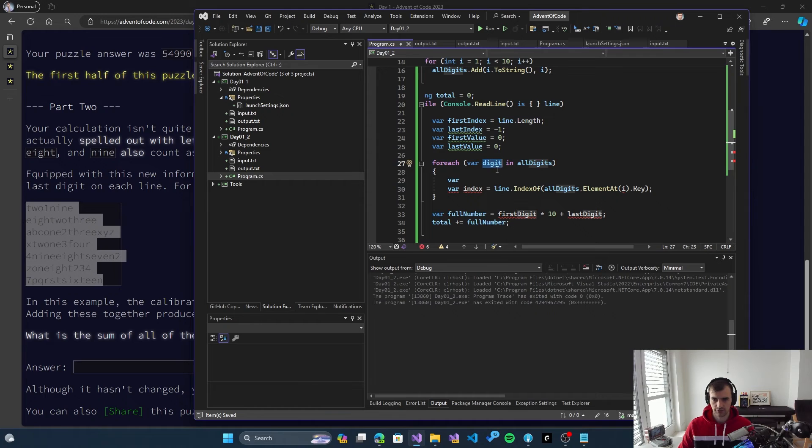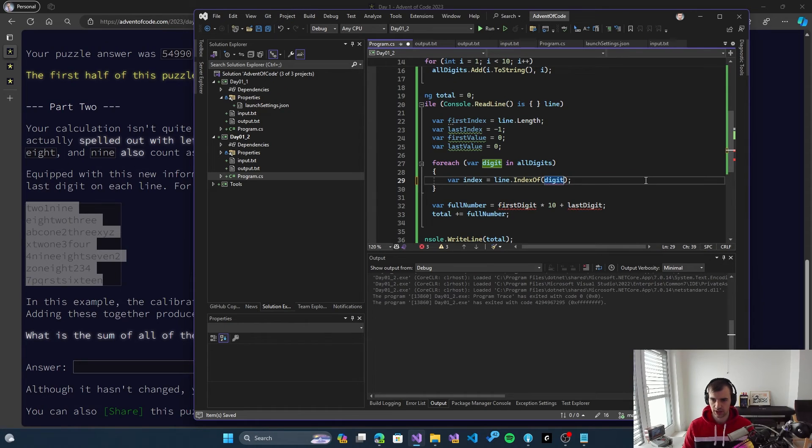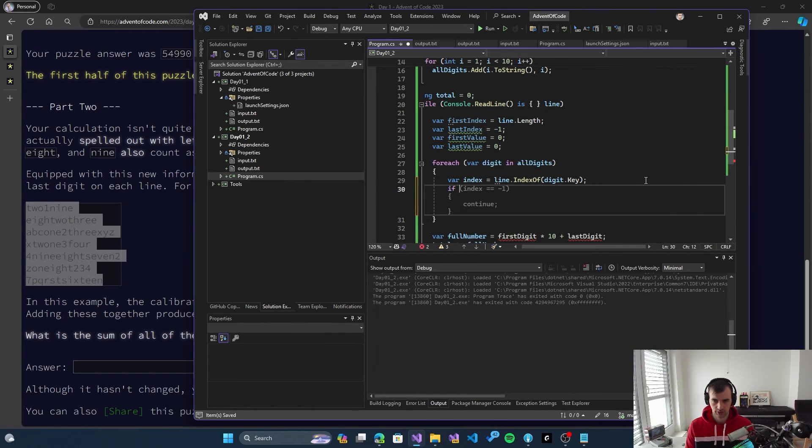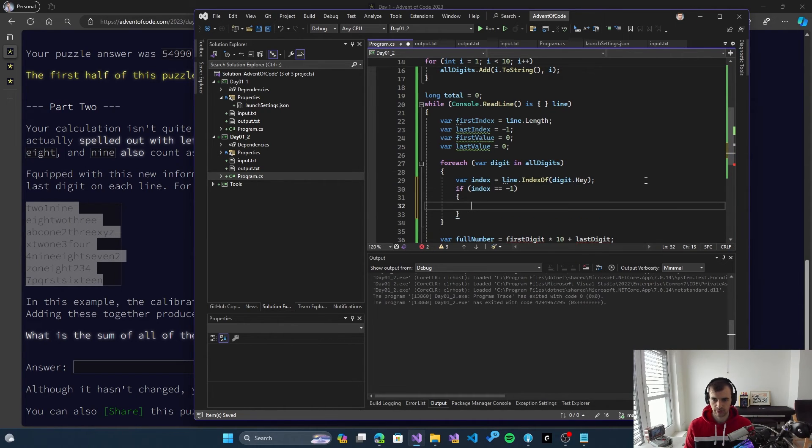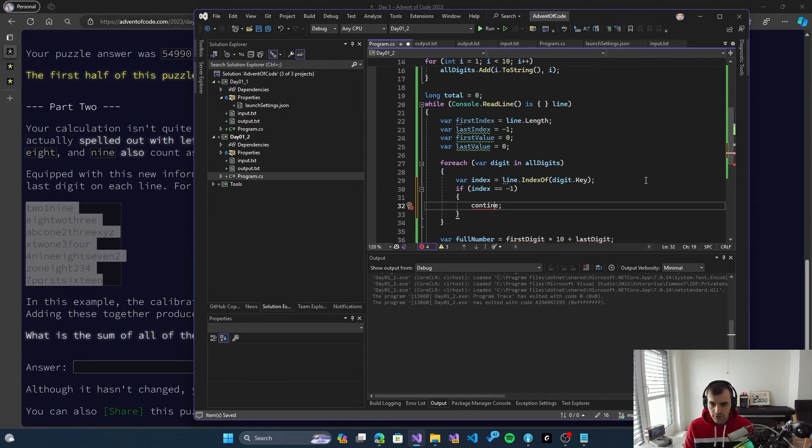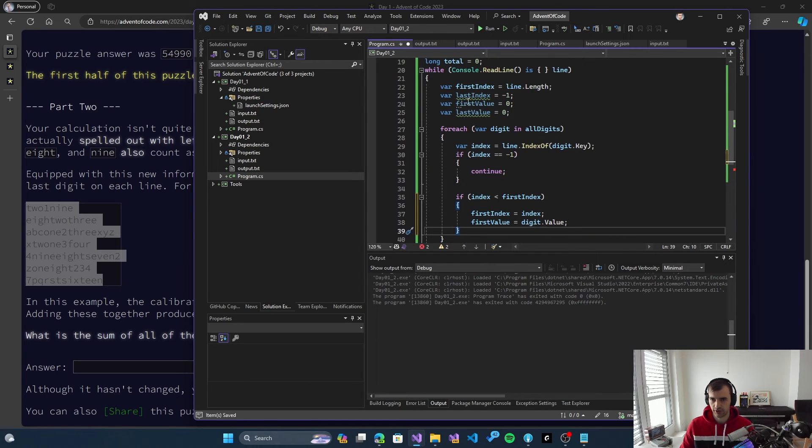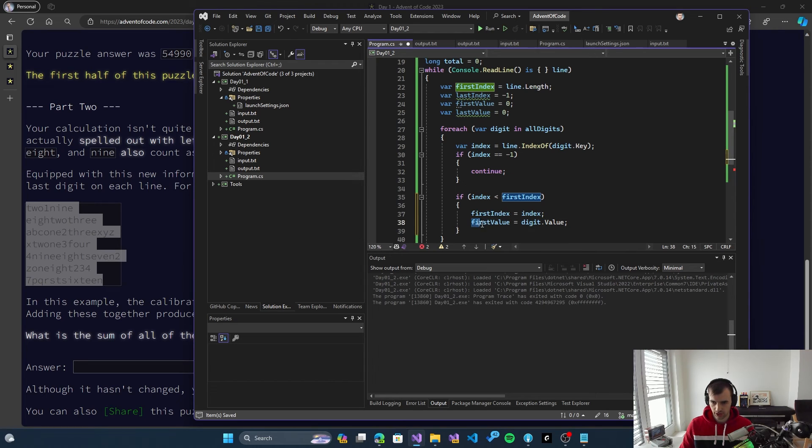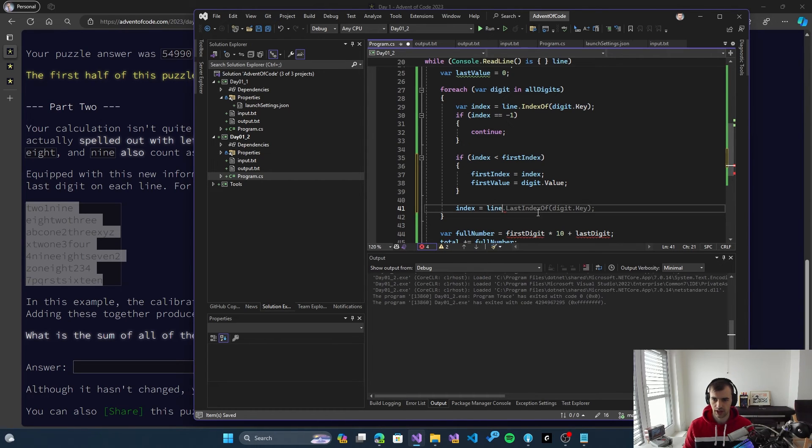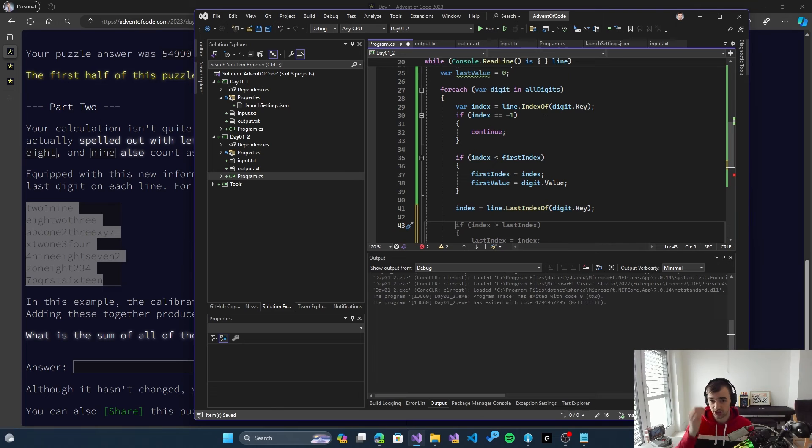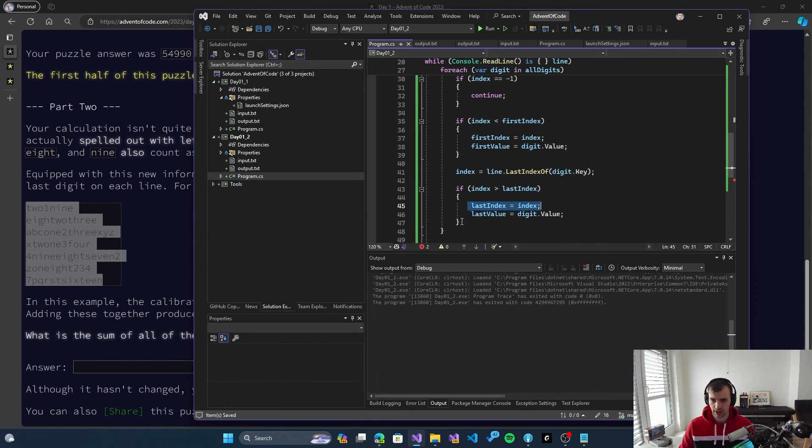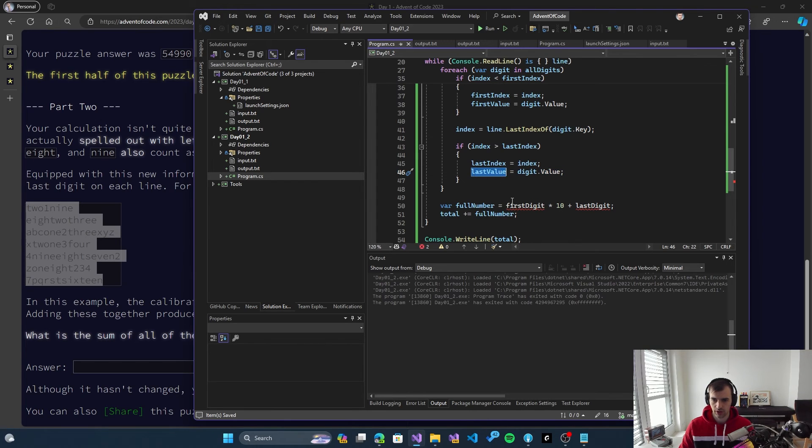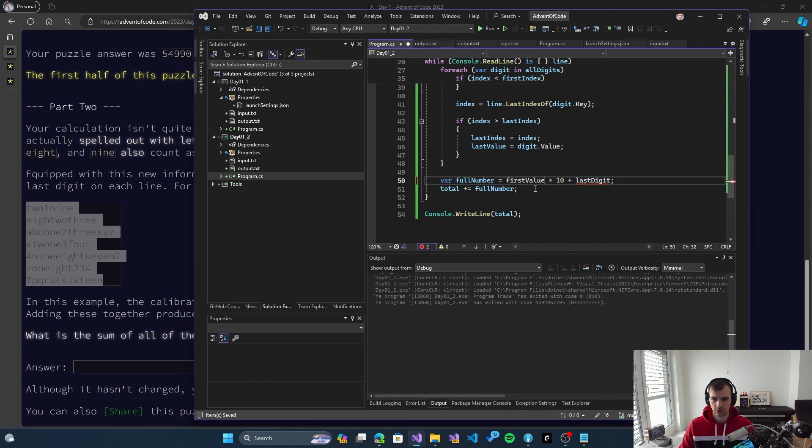So now what we will do is do a for loop through all digits. And then look for index, which is going to be the index of, well, for each is better in this case. So for each digit in all digits. So if, so we'll look for the index of the key of the digit. So if the index is minus one, we can skip it because it's not there. And now if the index is smaller than the first index that we have currently, we store the index and the value. And now we do also our index equals line last index. So we find the last appearance of that, of the digit. And then we do if index is greater than last index, then we store it and I'll store the value.